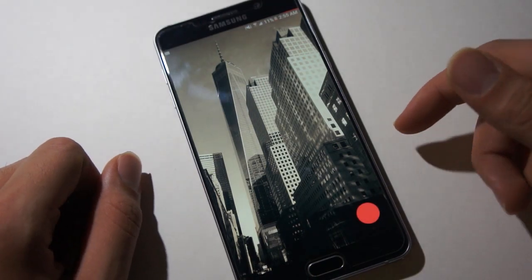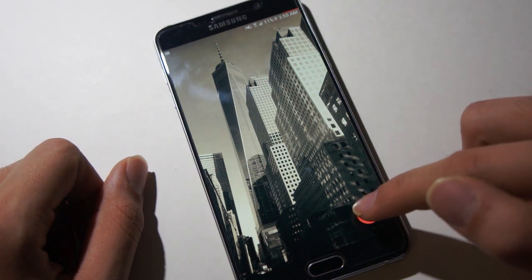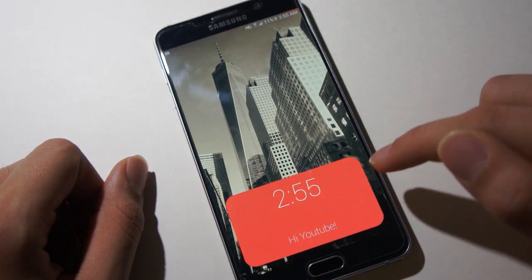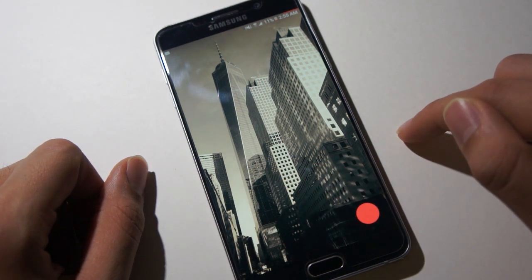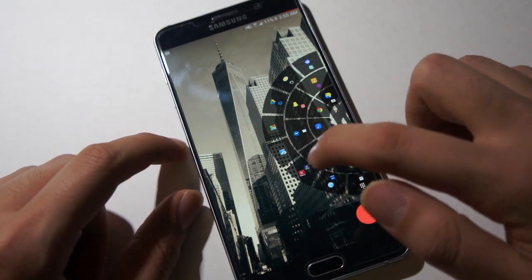Hey everyone, Dilogic here, and today I'll be showing you guys how to make a material design animation in KLWP. So let's get started.